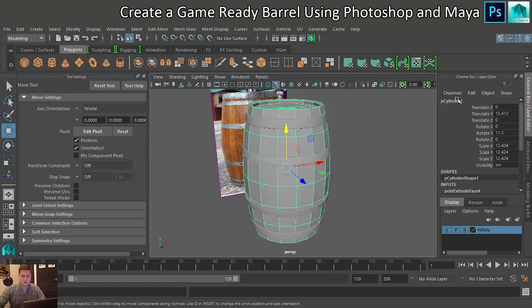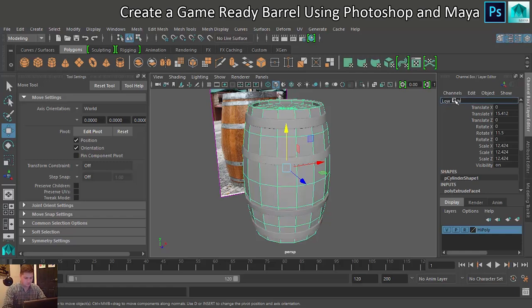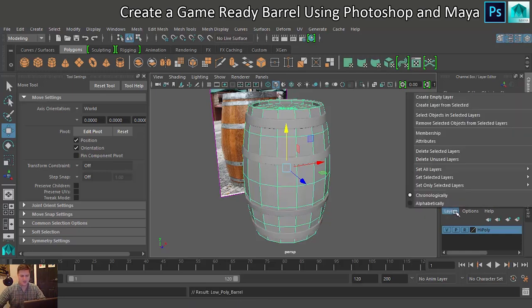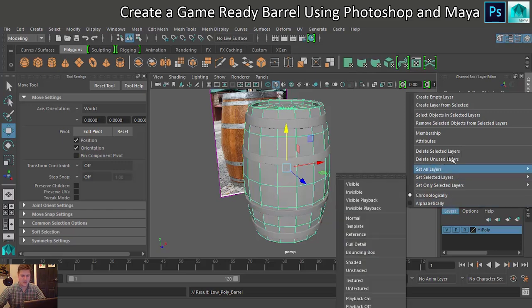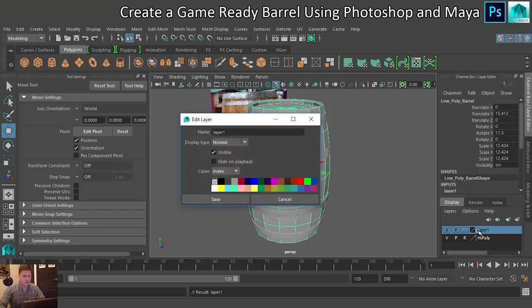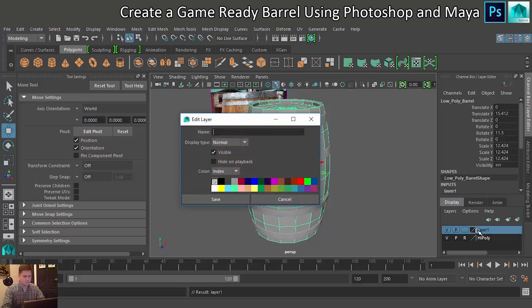Let's get naming. This one's going to be called low underscore poly underscore barrel, lovely. And I'm going to add this one to its very own layer. Create layer from selected. And I shall call this layer low poly and save.